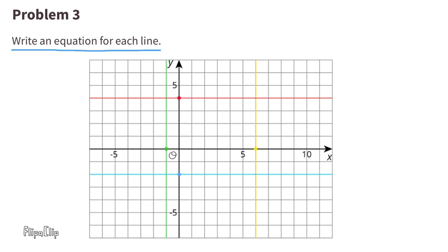And finally, let's look at the vertical yellow line. The vertical yellow line runs through the x-axis at 6. So no matter where you are on this yellow line, the value for x will always be 6: x equals 6.